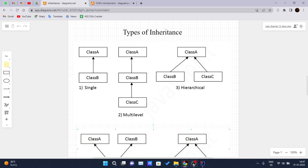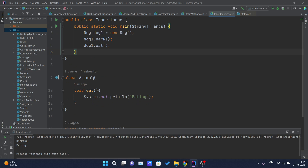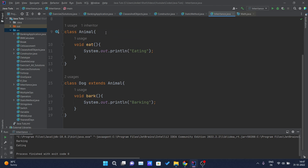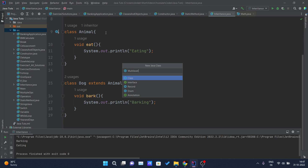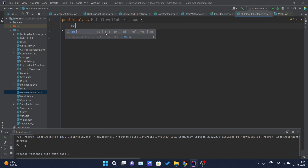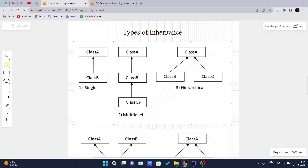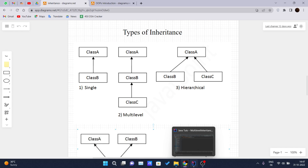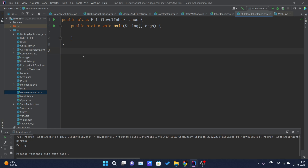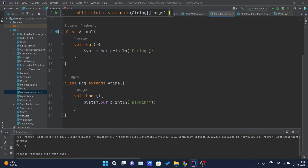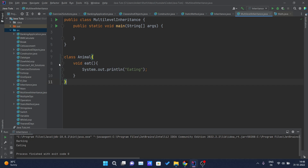Next we have multi-level inheritance. Let me create another class named 'MultiLevelInheritance'. Let me increase the font size, write my main method. Multi-level inheritance is when multiple classes are inheriting in a chain — class C is inheriting the properties of class B, and class B is inheriting the properties of class A. We will try to implement this in our code. I will take the same Animal class example and copy it inside this class.